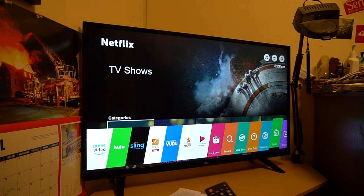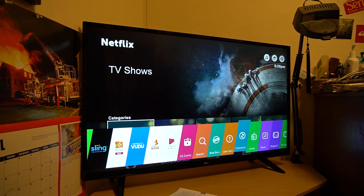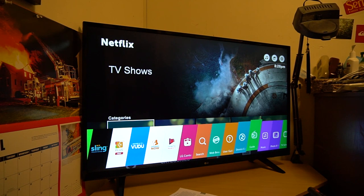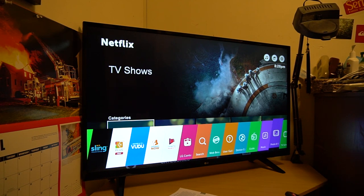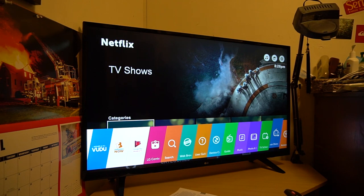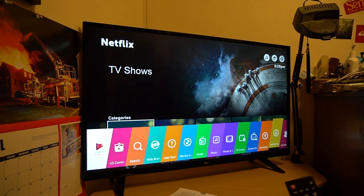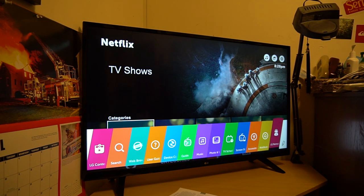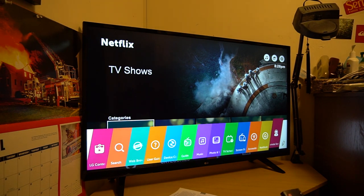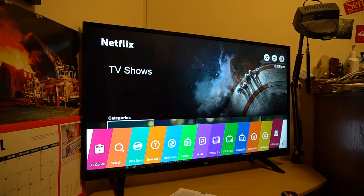Your user guide. You can see here you've got device connection, device connector, guide, music, photos and TV, TV schedule, screen share, accessibility, notifications, LG remote service, and then a pencil.